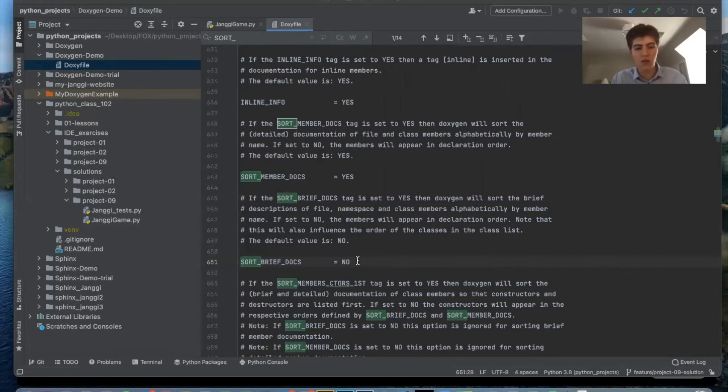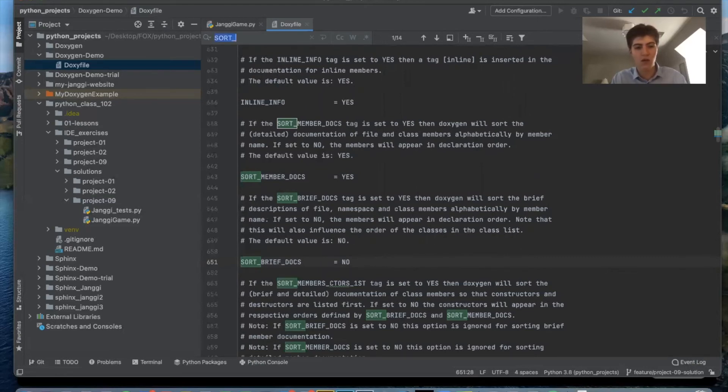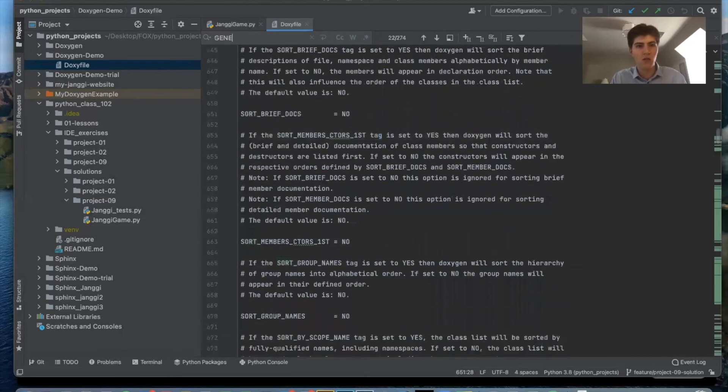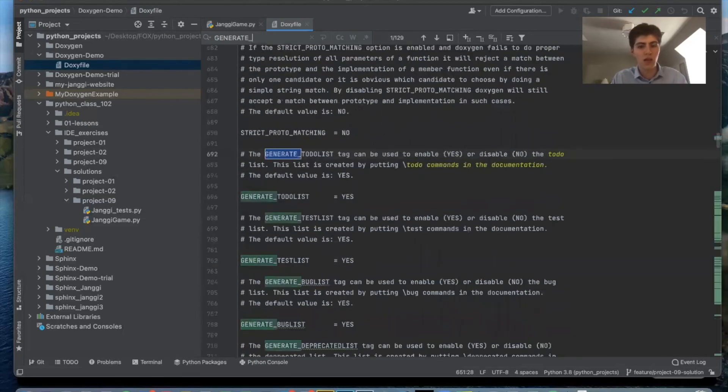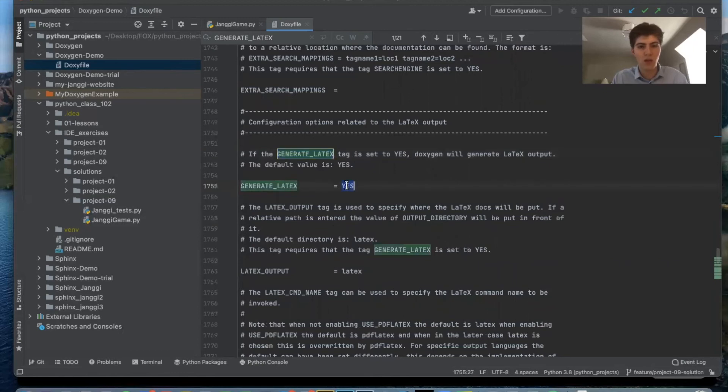And then there's another one generate latex. You want a latex pdf but we're just going to be doing an html file that you open in the browser so that's not necessary right now.